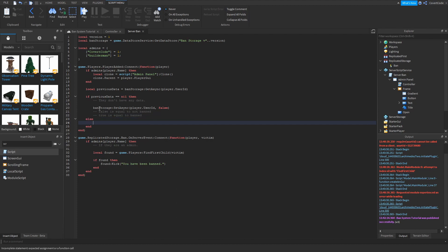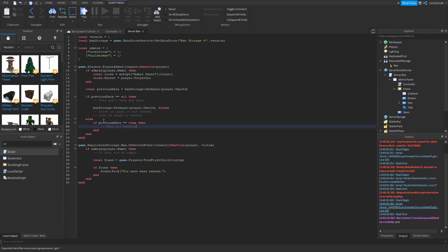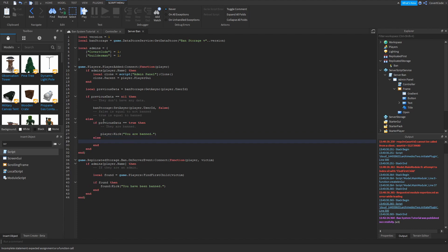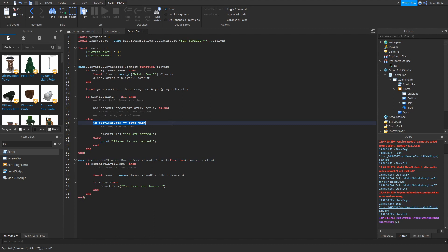And if they have previous data, then we need to check if they're banned. So if previous data is equal to true, then they are banned. So just player kick you have been banned, actually you are banned. That'll work. Else if it's false, then print player is not banned. So basically if they are banned, then you need to kick them from your game. So they won't be able to play. And if they are not banned, then they'll just print that the player is not banned.